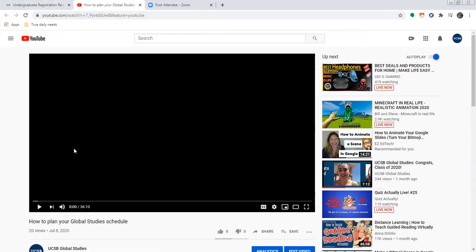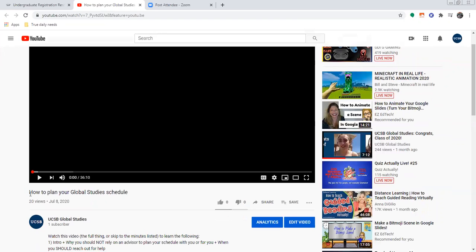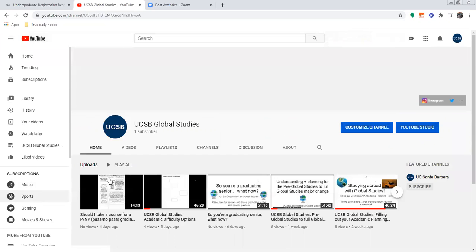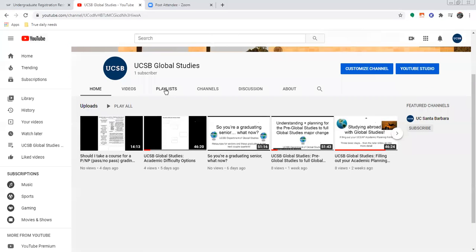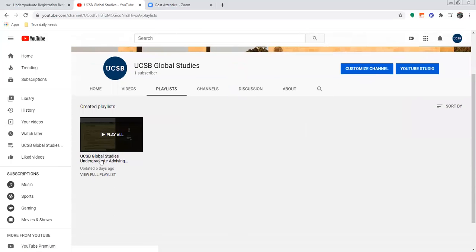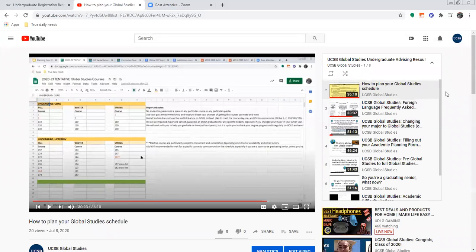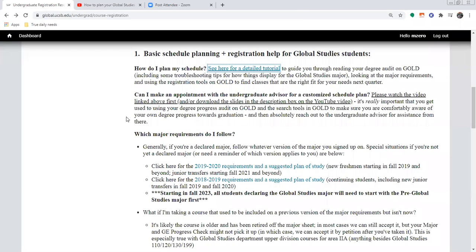For example, that would be the how-to-plan-a-Global-Studies-schedule video. If you go into our channel, you'll actually see all of our advising videos on the playlist, which at this point has several. This video will be on there as well, so there are lots of different topics you may have questions about.